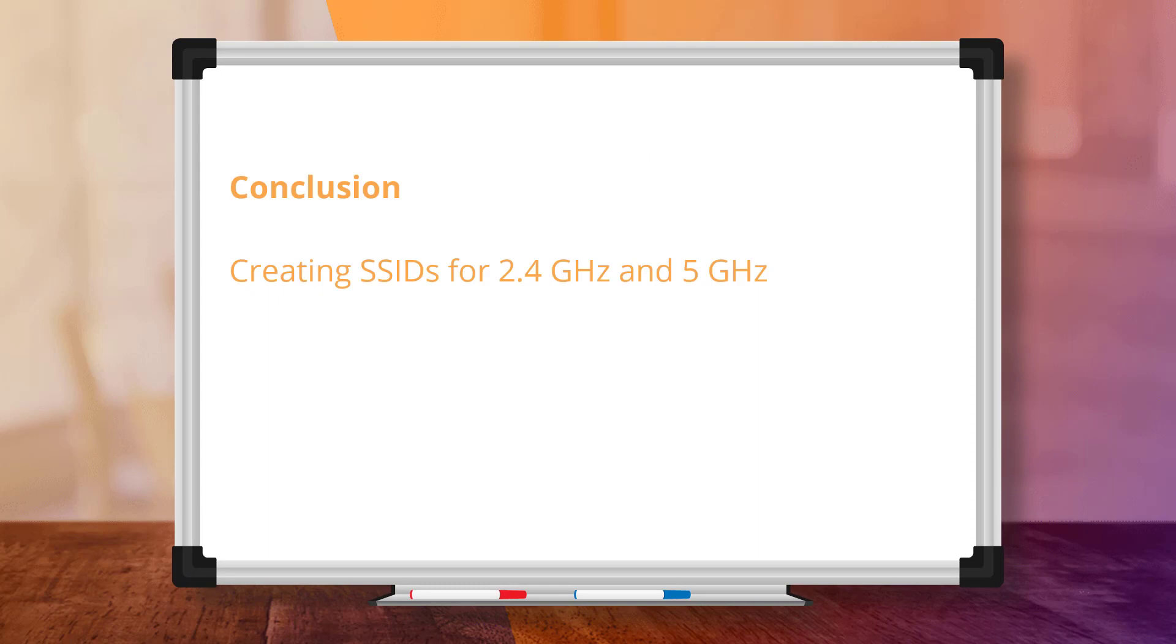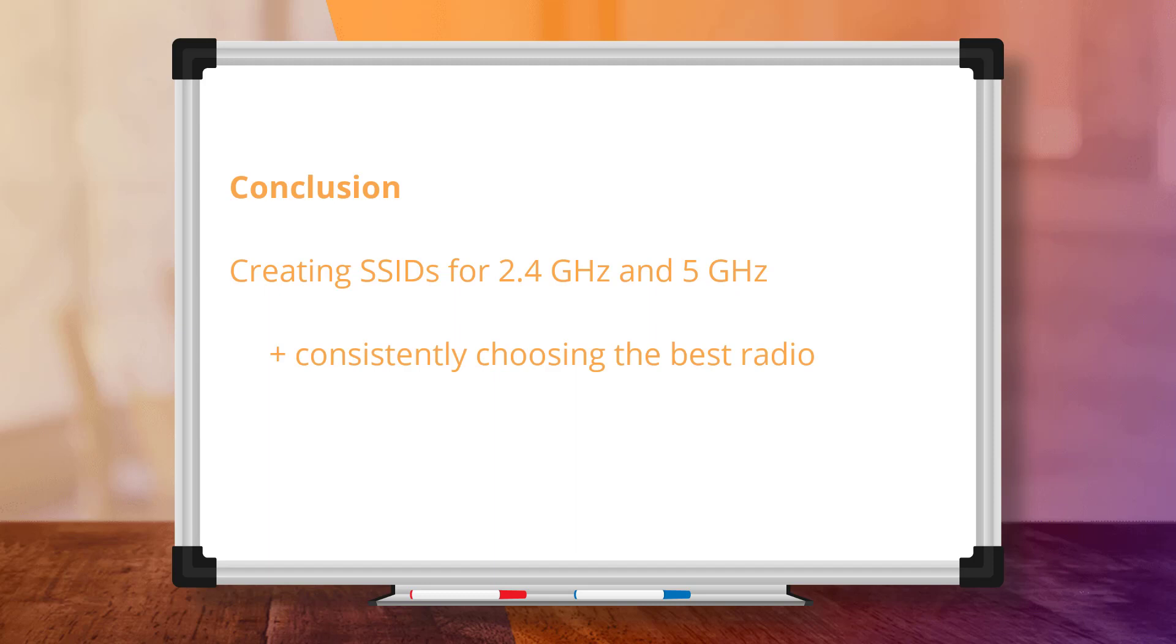In conclusion, by separating our wireless networks into 2.4 and 5GHz bands, we now have the ability to consistently connect our devices to a better performing radio and improve our network performance, even in the far reaches of the studio where the signal strength is low.